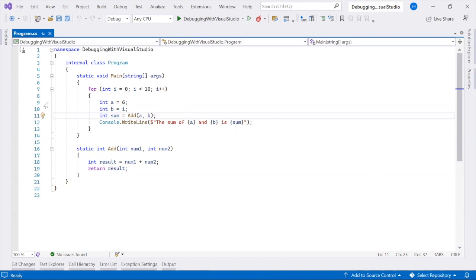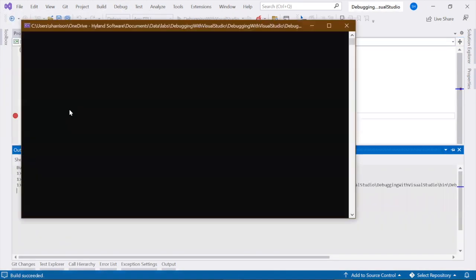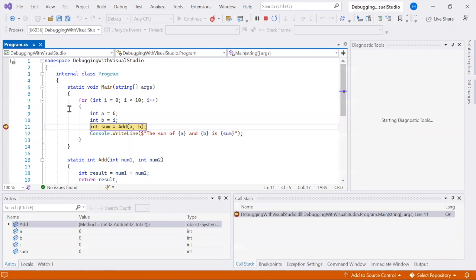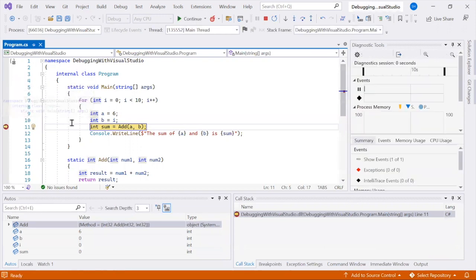To set a breakpoint, simply click on the margin to the left of the line of code. Press F5 to start debugging, and the debugger will run until it encounters its first breakpoint.